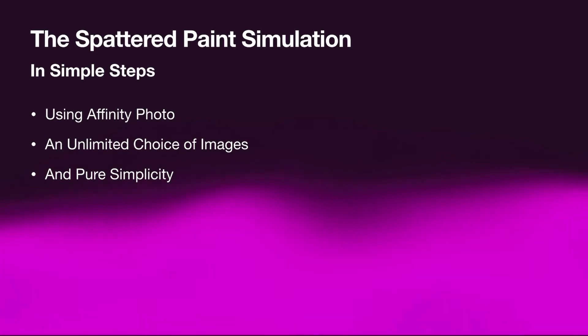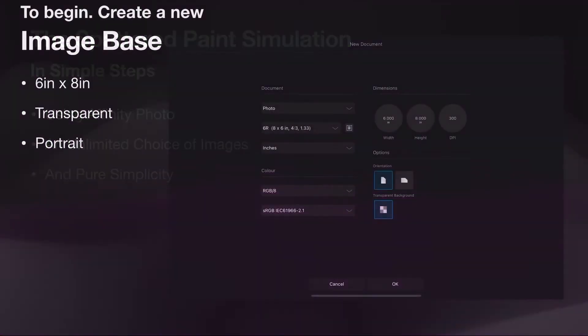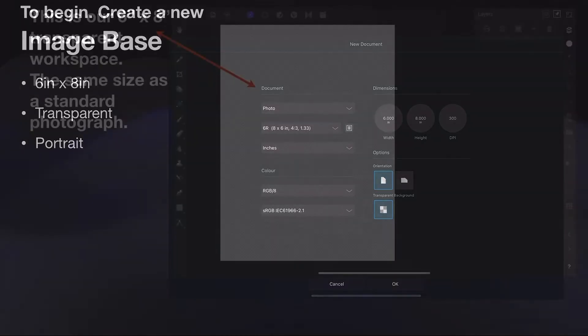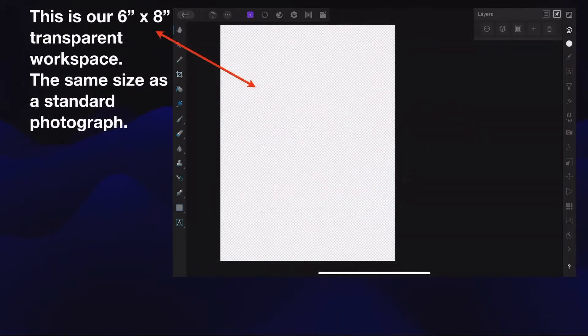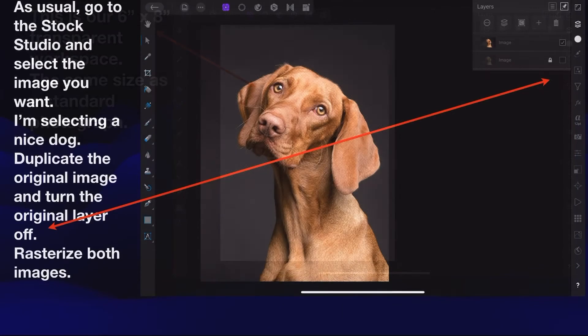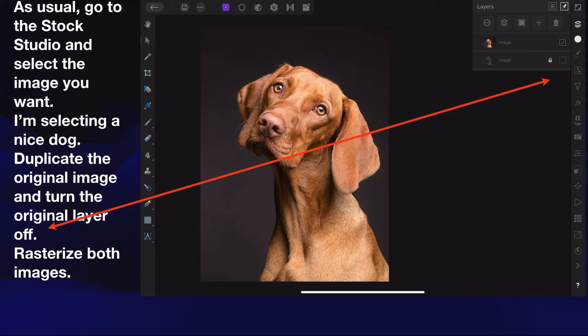To begin, create a new image base. I use 6 inches by 8 inches, transparent background, and portrait mode. Fairly straightforward, although you can use any size you like. So this is our 6 by 8 inch transparent workspace, the same size as a standard photograph.